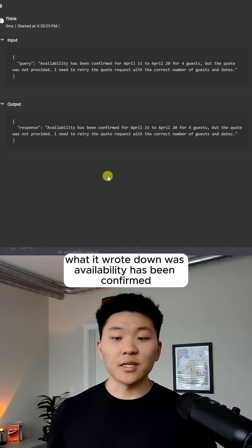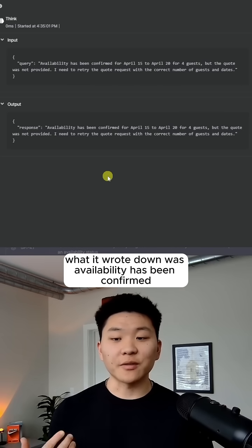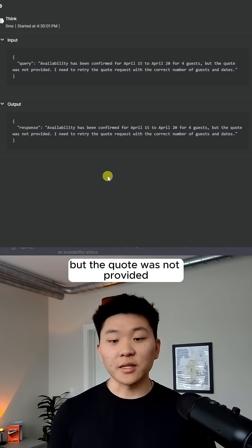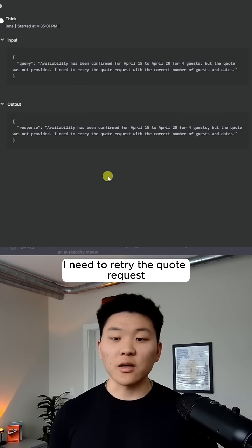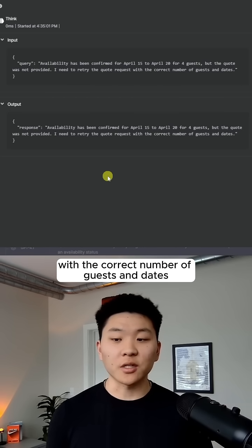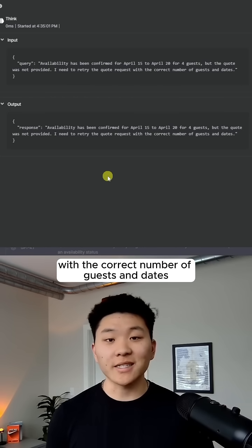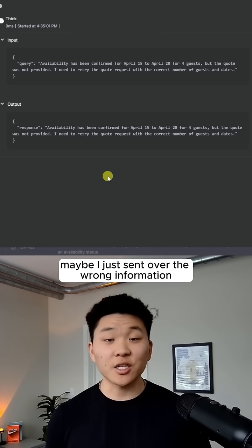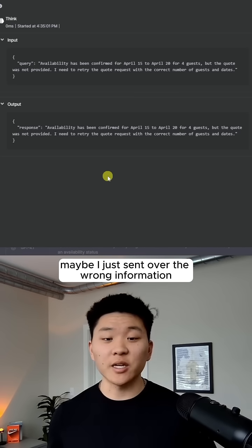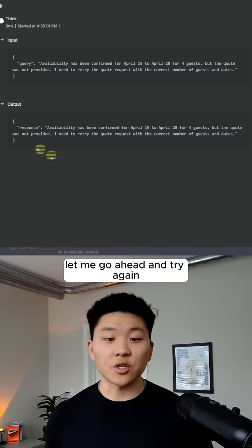What it wrote down was availability has been confirmed, but the quote was not provided. I need to retry the quote request with the correct number of guests and dates. So it's thinking, okay, maybe I just sent over the wrong information. Let me go ahead and try again.